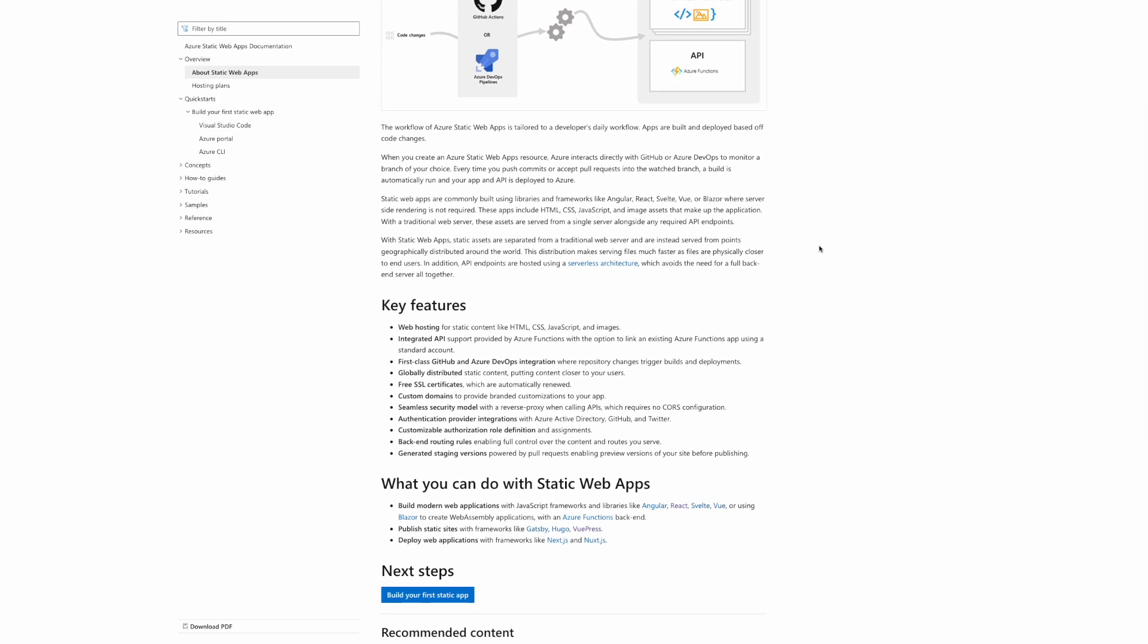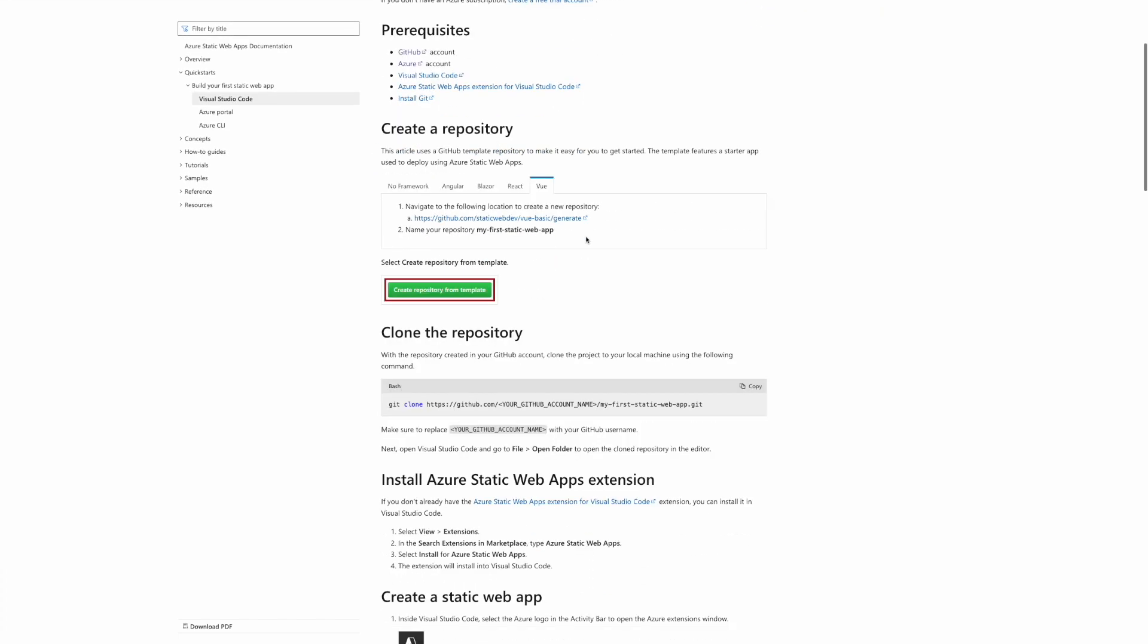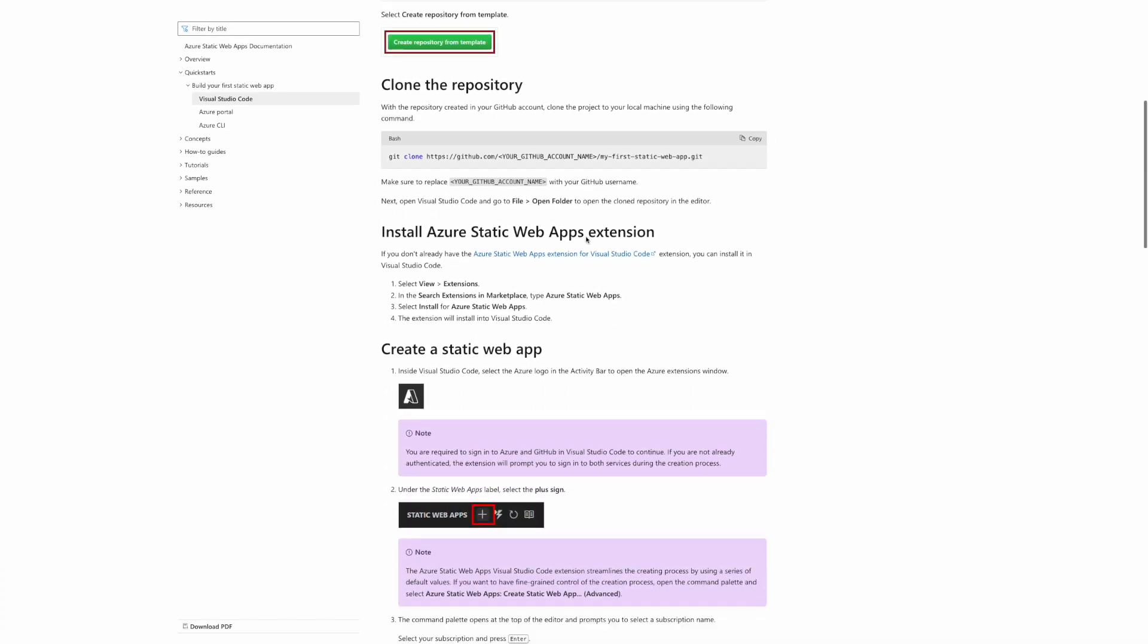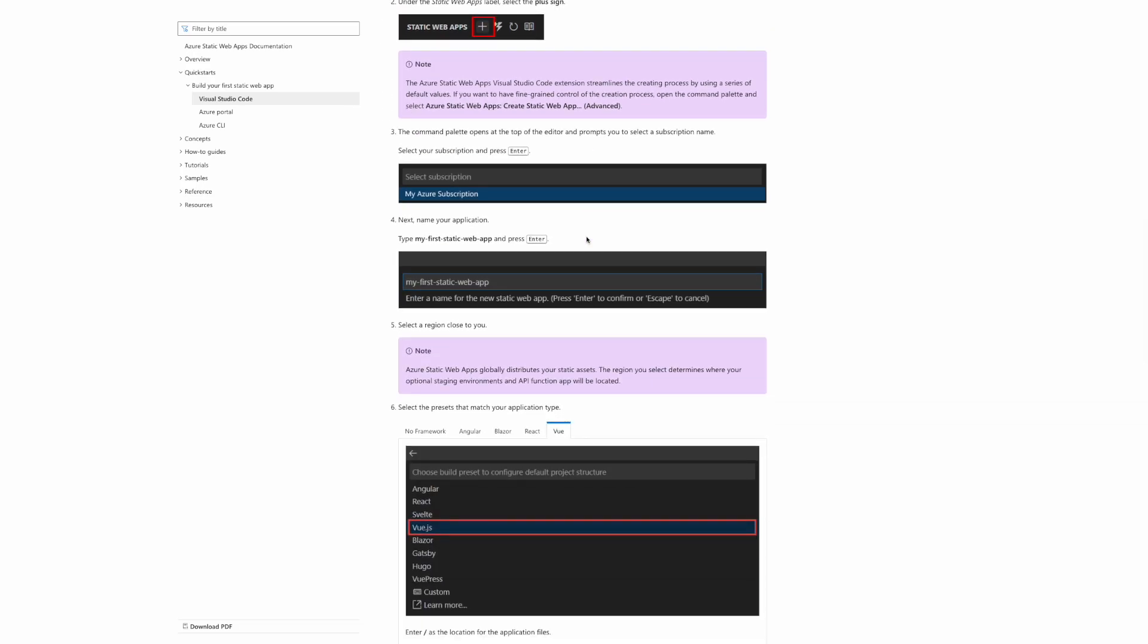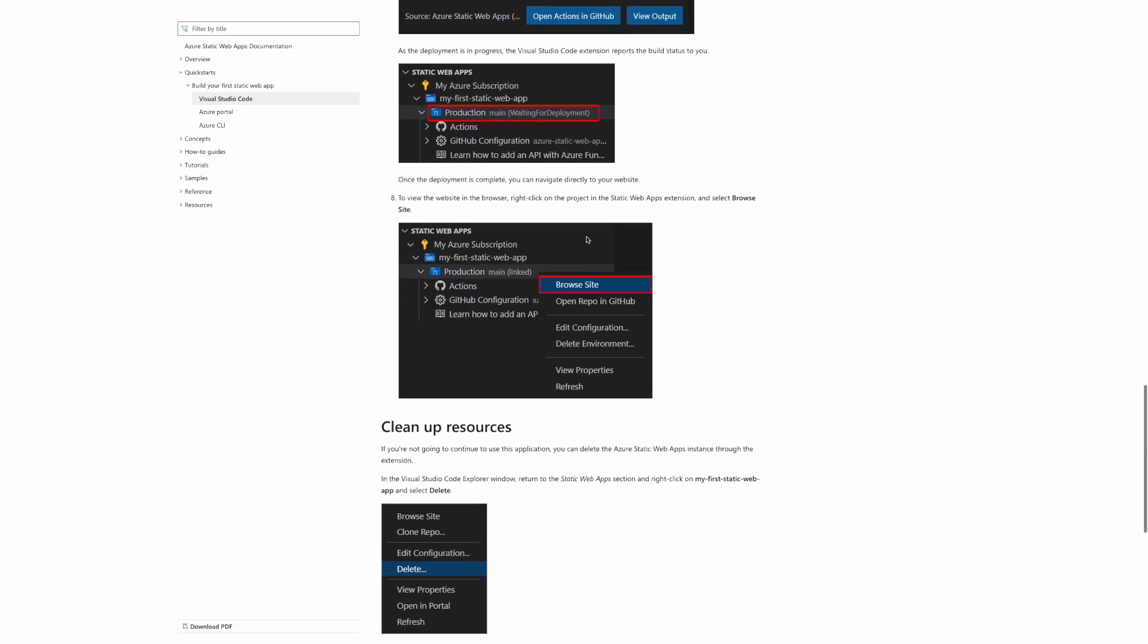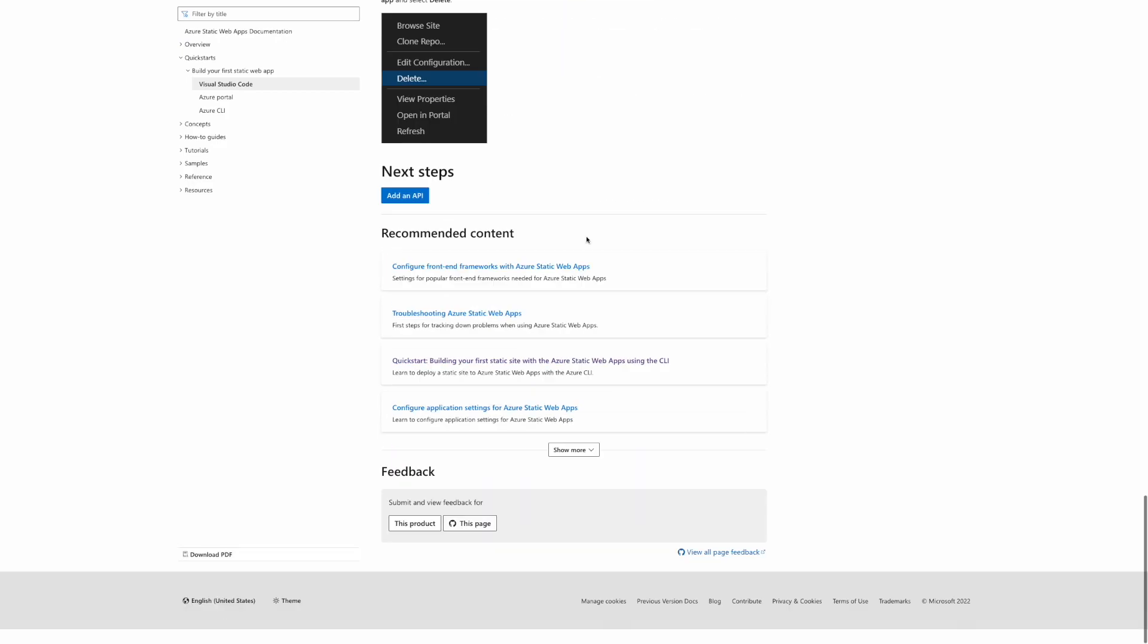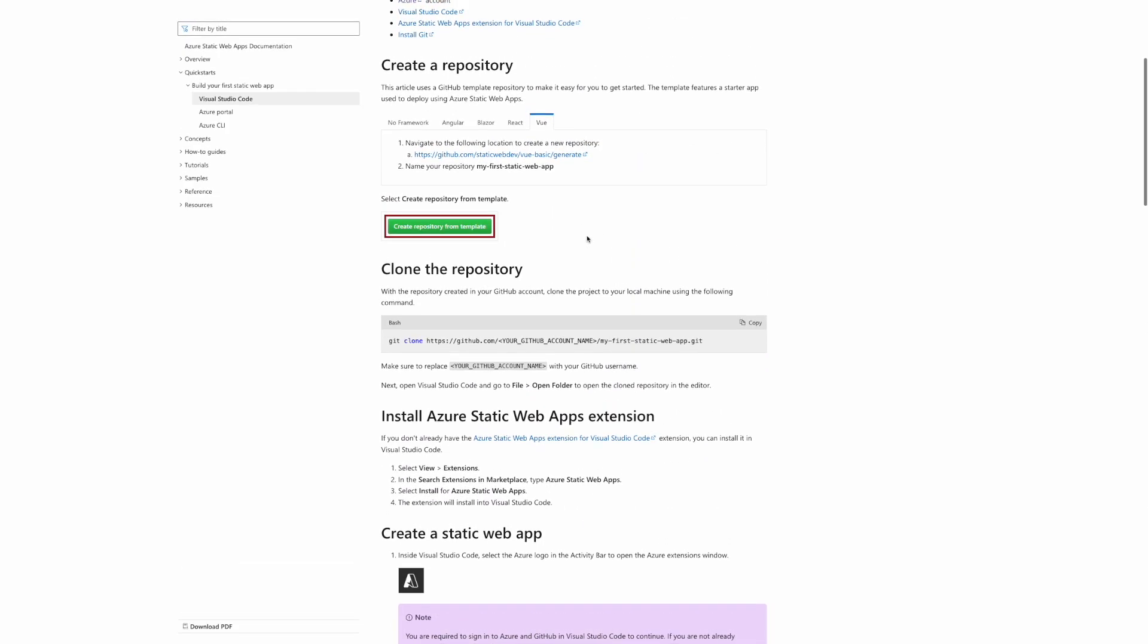The next thing we'd like to explore is how we actually host this application or these types of applications in Azure. For that Azure offers what is called Static Web Application. It's mainly about static content that includes HTML, JavaScript, and CSS.